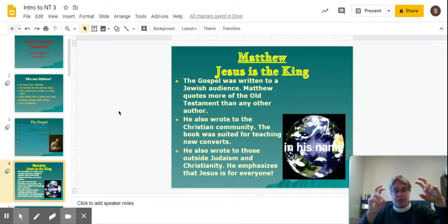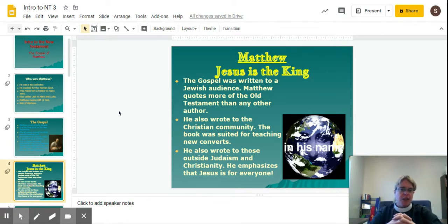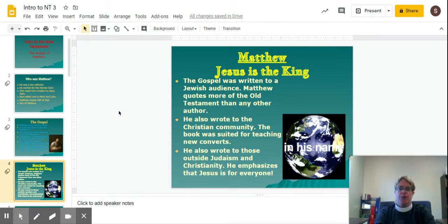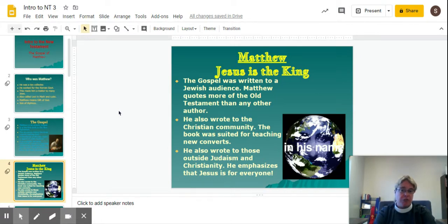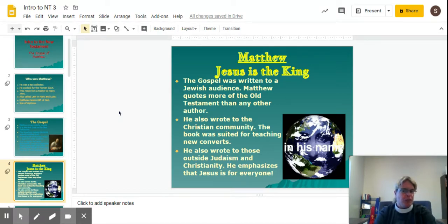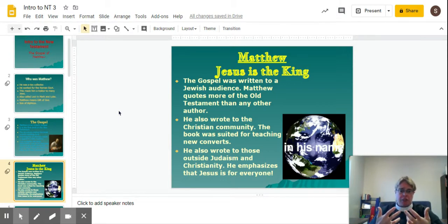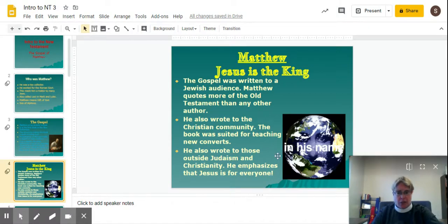The focus — the theme of Matthew's book, the way he presented Jesus — was that Jesus is the King. The gospel was written to a few audiences. It was definitely written to a Jewish audience; Matthew quotes more of the Old Testament than any other author. He also wrote to the Christian community — the book was well-suited for teaching new converts. And we also think he wrote to people outside Judaism and Christianity, emphasizing that Jesus is for everyone. At the very end of his gospel, after Jesus is risen again, Jesus gives the disciples the authority to preach the gospel to all the nations.